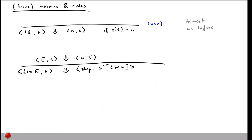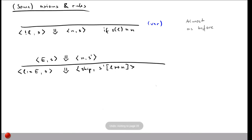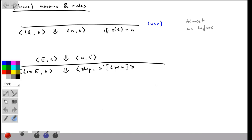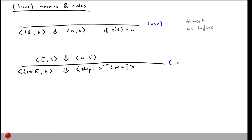Note that there are potentially two updates of the store here: one in the precondition of this rule, where we're saying that while evaluating expression e there might be an update to s prime; and then once we have evaluated e to the value n, we update the store again by taking s prime and also changing the mapping of l so that it now maps to n. This rule for assignments is actually much simpler than before, because we have only one rule instead of the two rules that we had in small step semantics.